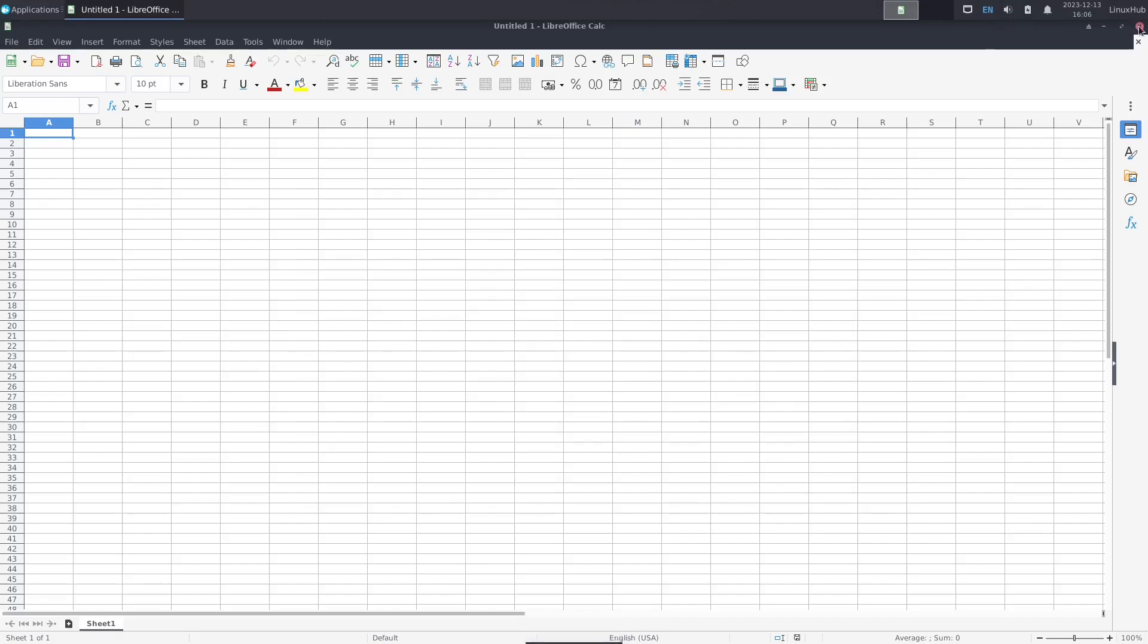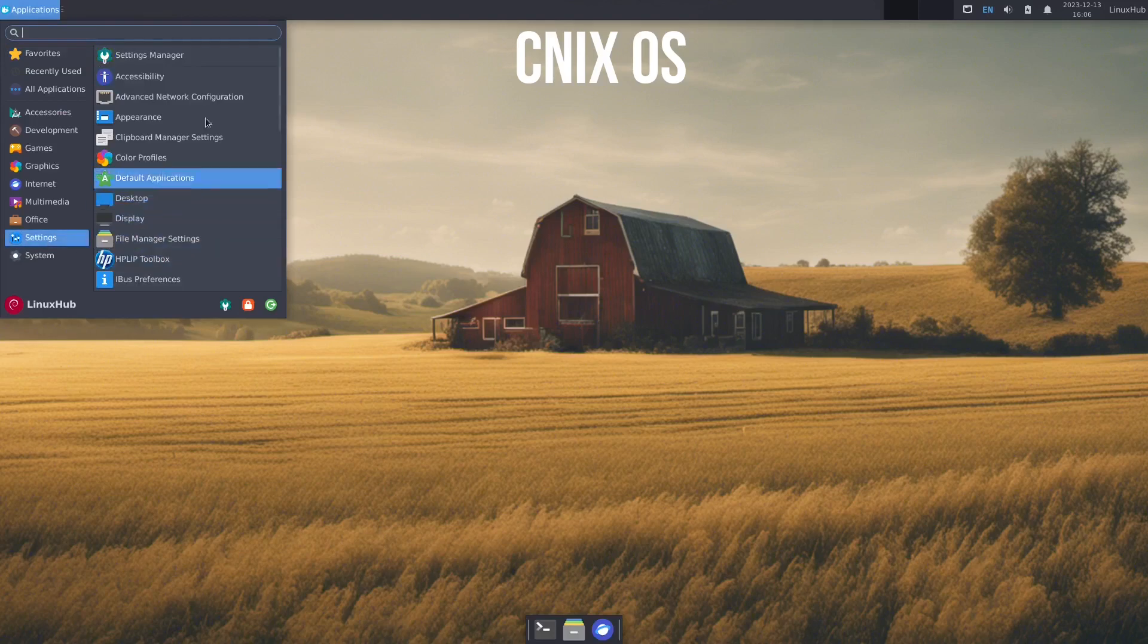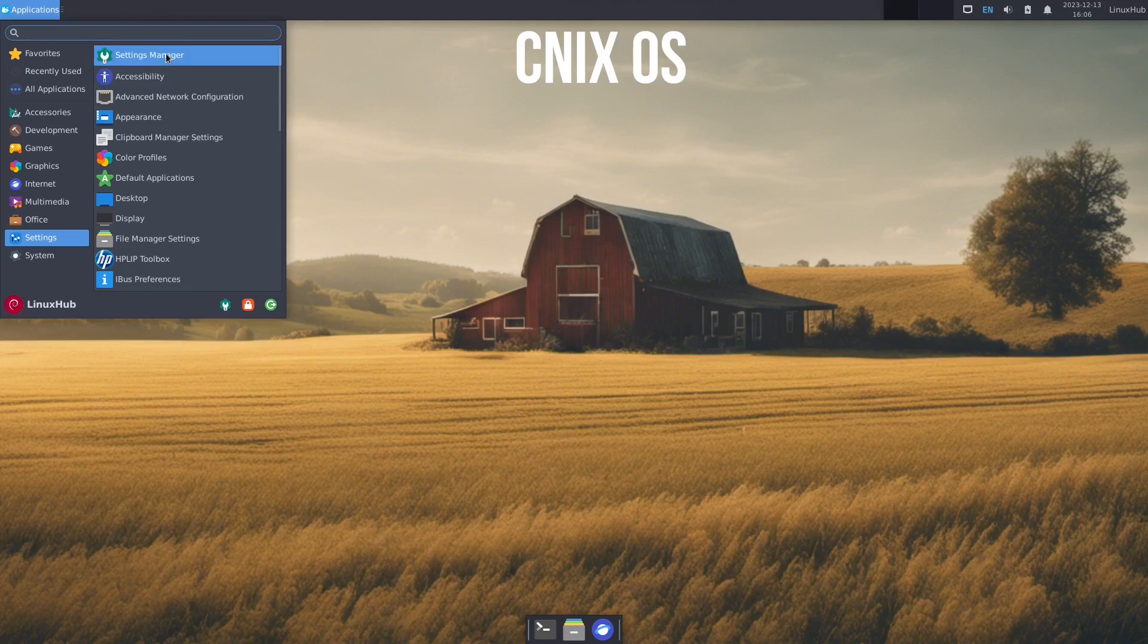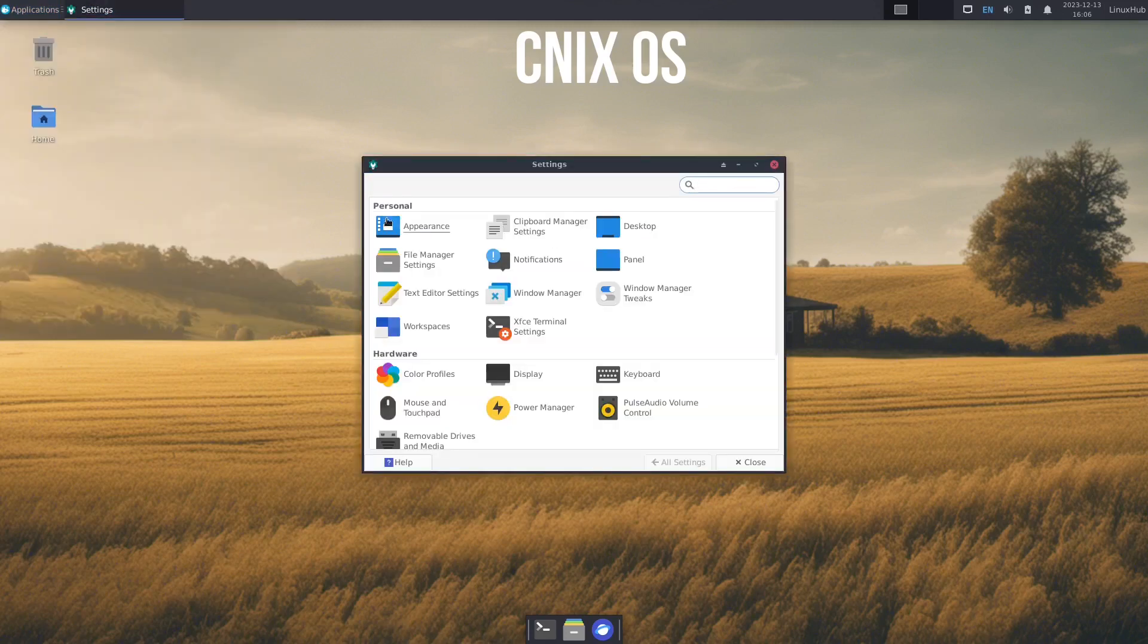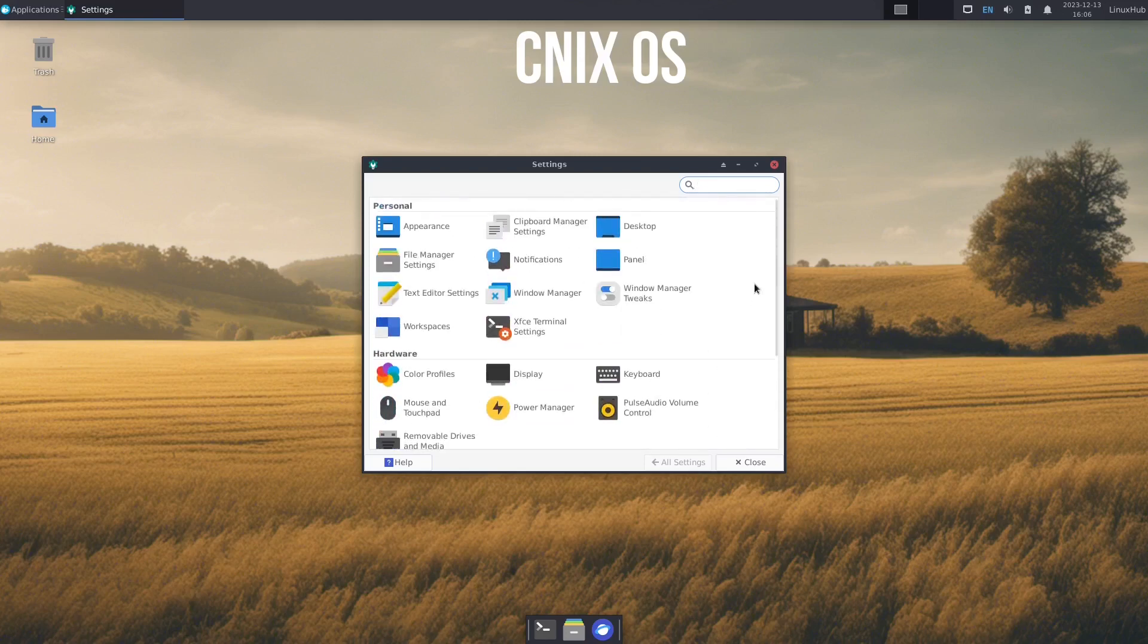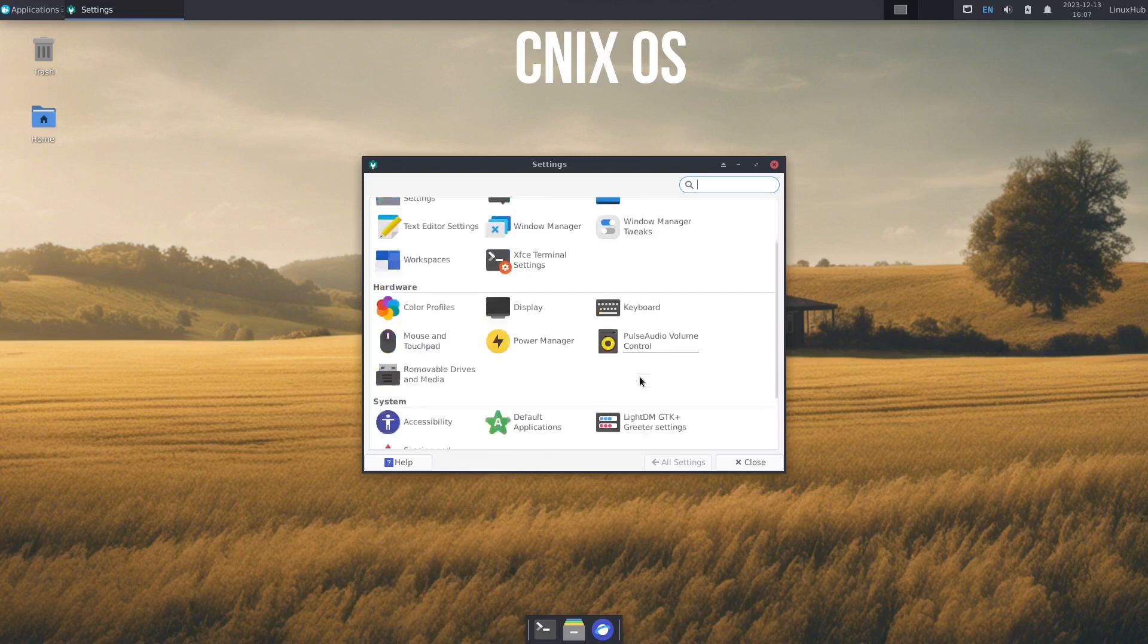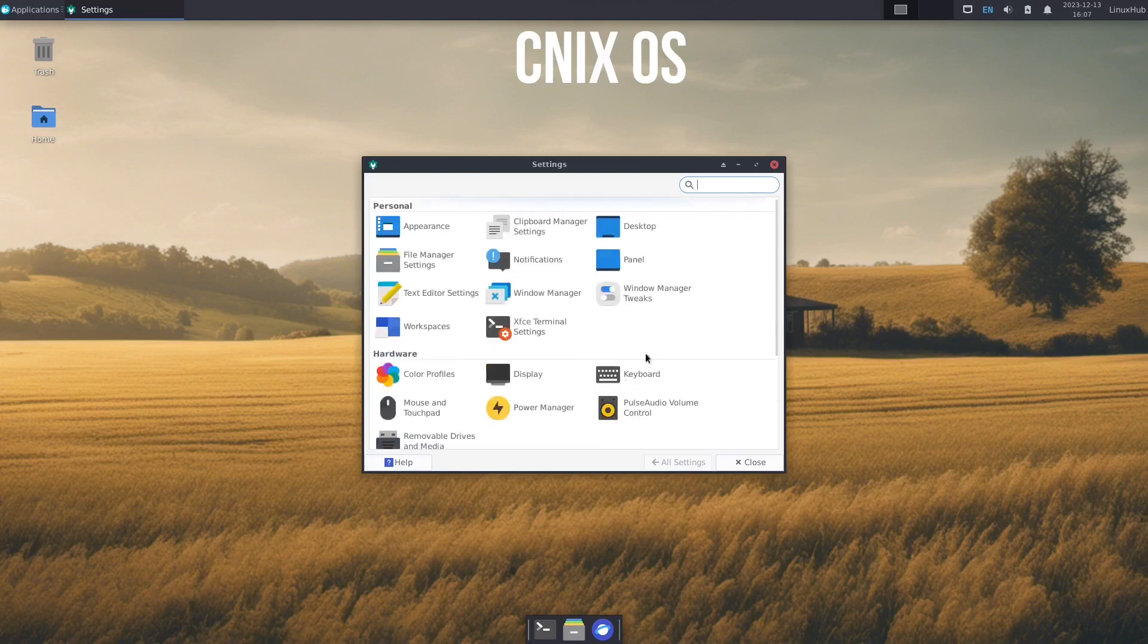All right moving along, we have our settings here. Pretty much anything you want to do with the system you can either open up the settings manager. It'll open up everything on here but in its own app. Here's an example, so pretty much everything in our list is pretty much right here plus other stuff. So if you wanted to, you know, take a look at themes, window managers, workspaces, display, keyboard, everything's out here, mouse, removable drives, default applications, accessibility, session and startup, settings editor. Anything to fix your system settings should be on here.